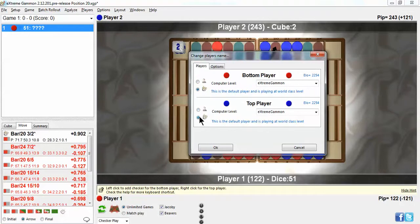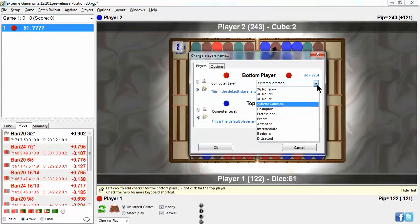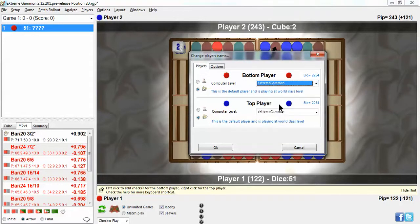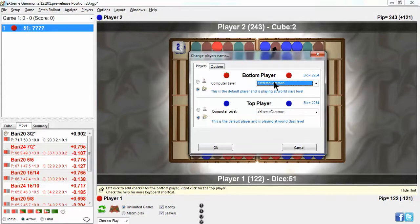By the way, you can select any level of play for Extreme Gammon. I don't select the top ones because it actually does some rolling out there and it takes a while. And this level, Extreme Gammon, still plays better than anybody in the world.